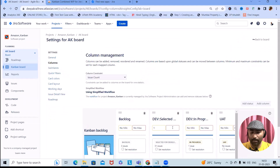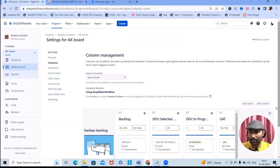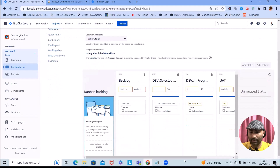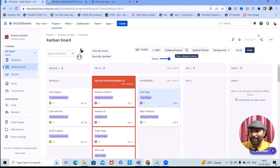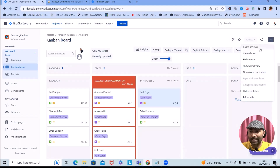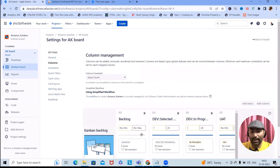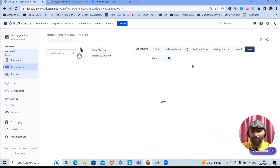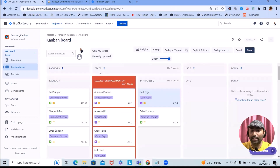We can set the minimum number to 1 and the maximum to 20 for each column. Once the configuration is done and the board settings look fine, navigate back to the board. From the board view, you can see the Dev section is now combined — 'Selected for Development' and 'In Progress' are both showing in one board.